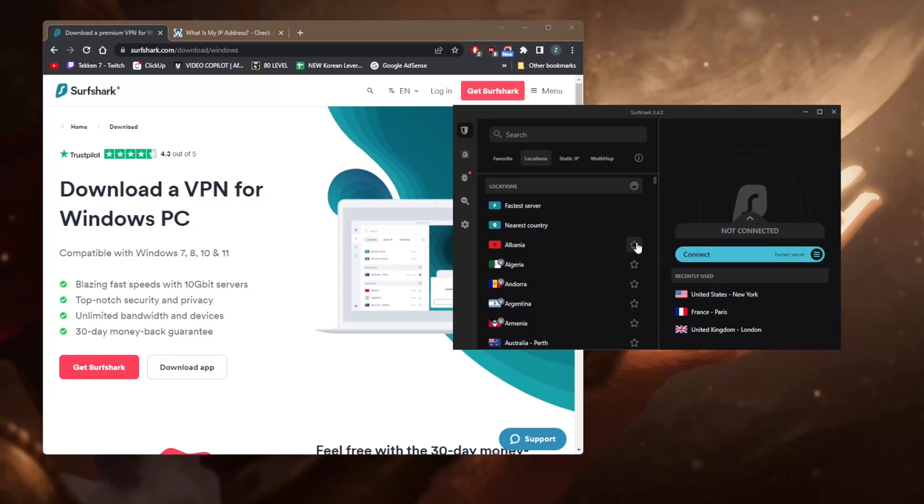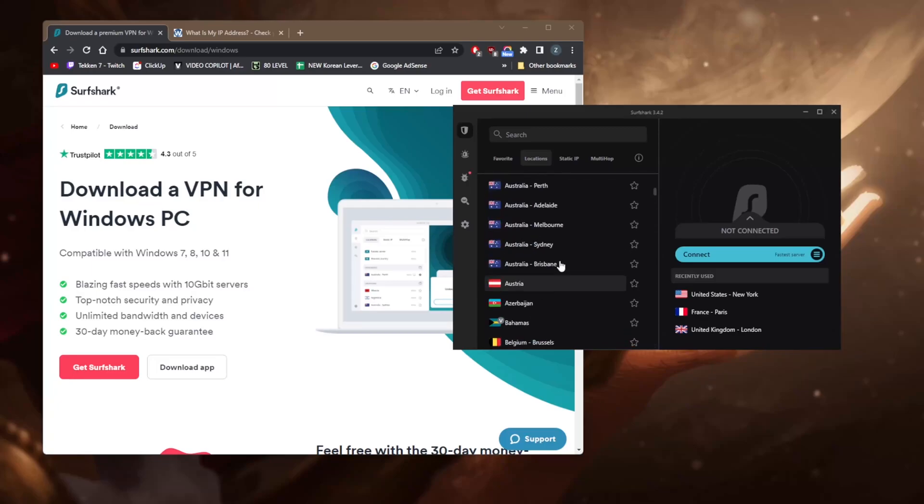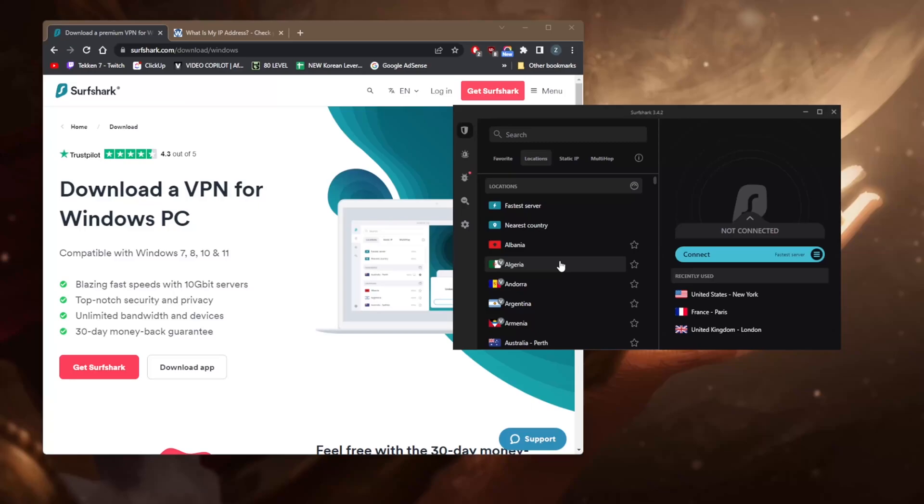You have over 3,200 servers in 65 countries - plenty of servers all over the place. You'll find something near you no matter what. And if you are trying to secure a few more devices, not just a single device, you'll be happy to know that you can secure an unlimited number of devices with just a single subscription with Surfshark, making it a great choice for large households or if you just want the freedom to secure an unlimited number of devices.